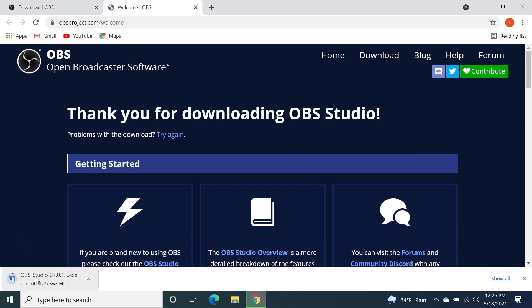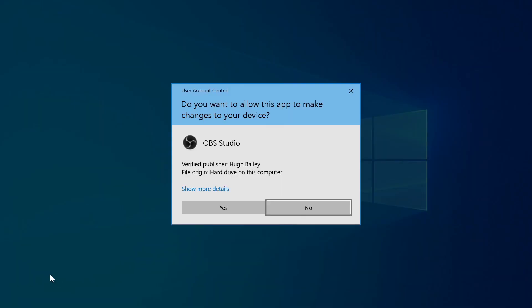The download has started and it might take a few seconds to complete. Now that the download is complete, let's click on it and then click Yes.